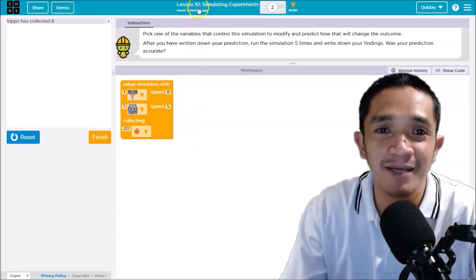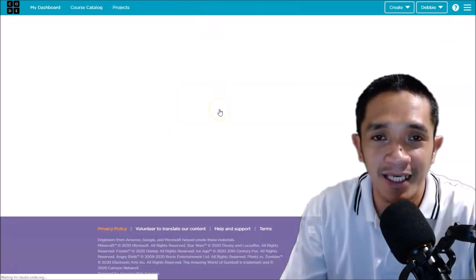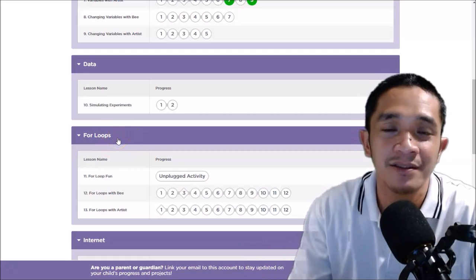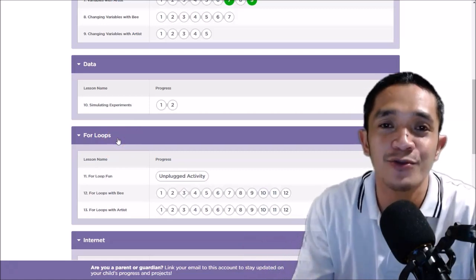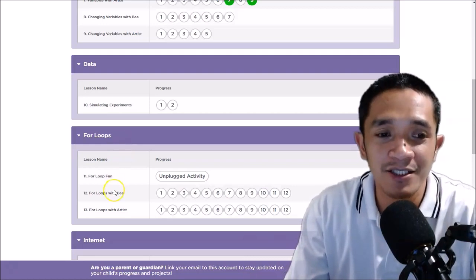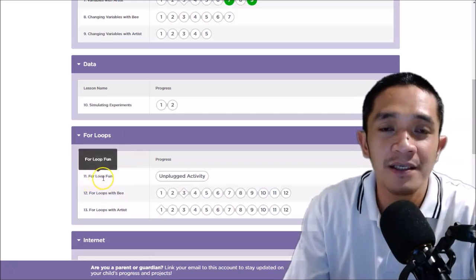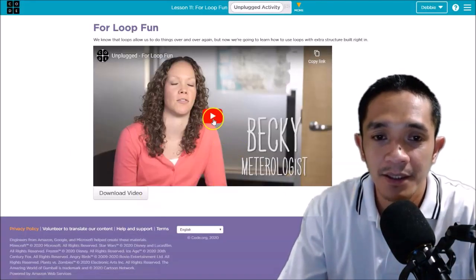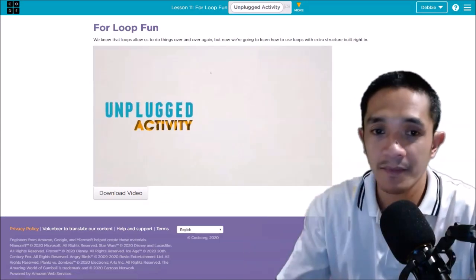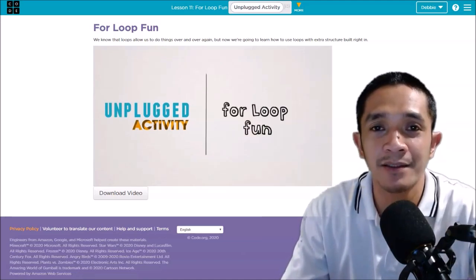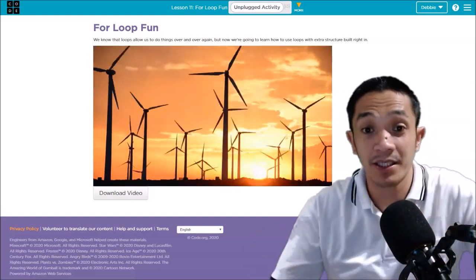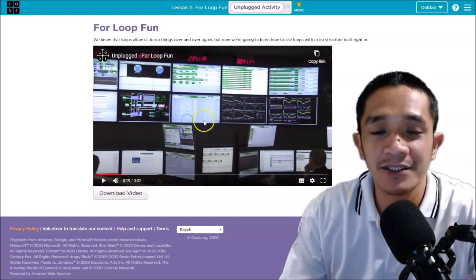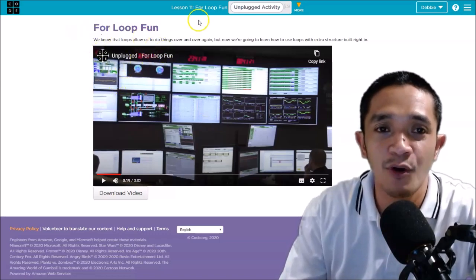After you do the simulation five times and compare your data, you will move on to Lesson Number 11. Lesson 11 is all about loops. Loops are repetitive actions in coding — if you have the same action, all you need to do is use a loop. It's called 'For Loop Fun,' an unplug activity. All you need to do is watch the video. After you watch the video, it will say to move to Lesson Number 12.